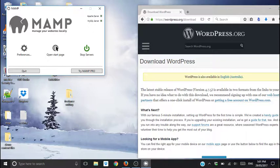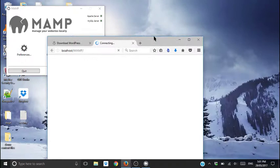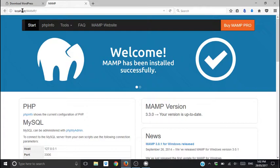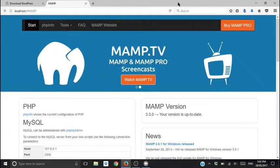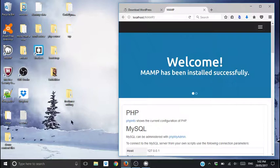So click open start page. You're going to know from up here, it says localhost. So basically, we're in our local development environment.